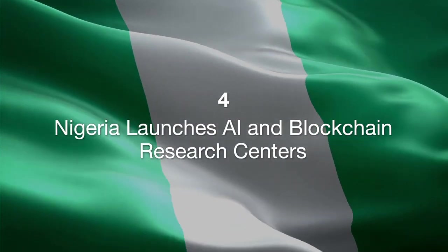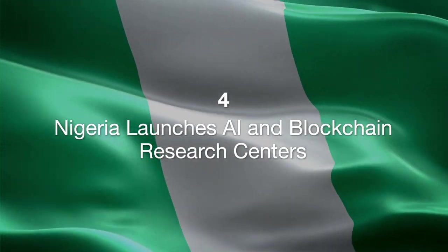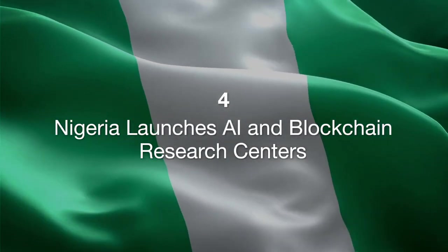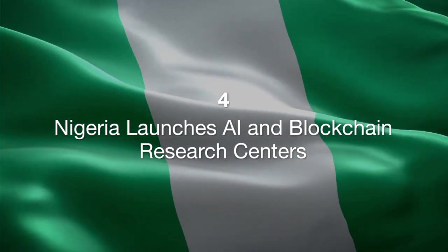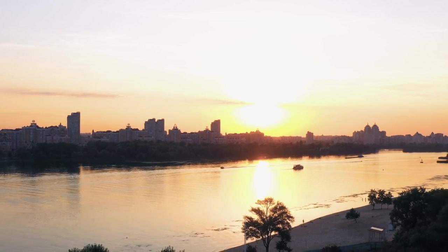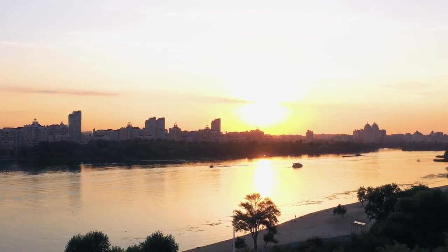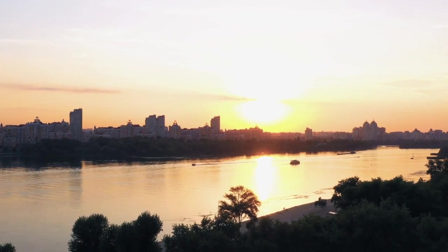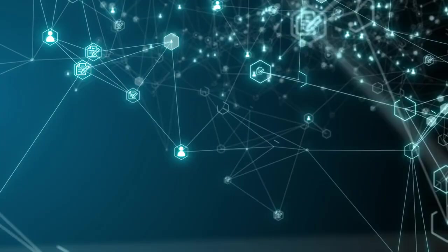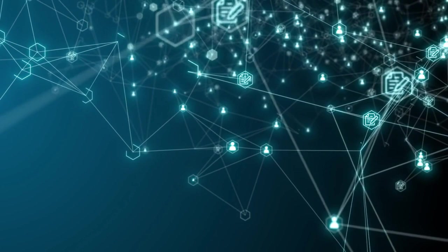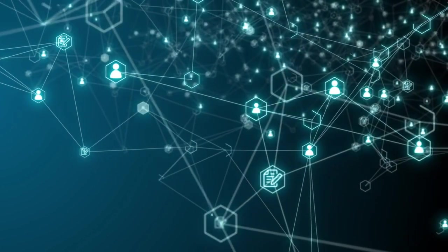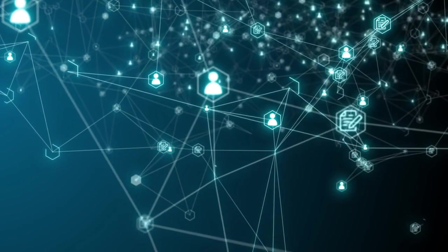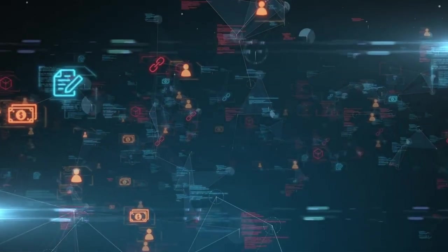Nigeria is making headlines with the launch of new AI and blockchain research centers, as reported by Cointelegraph. These centers aim to foster innovation and drive economic growth by leveraging cutting-edge technologies. The initiative is part of Nigeria's broader strategy to position itself as a hub for technological advancement in Africa.